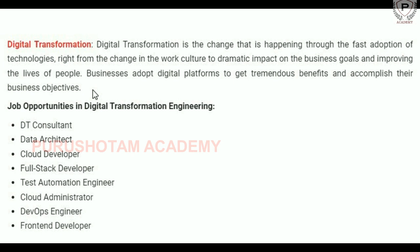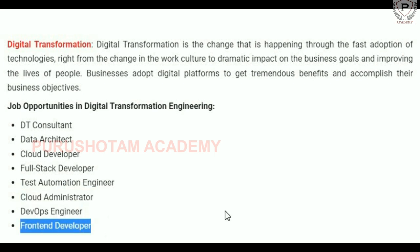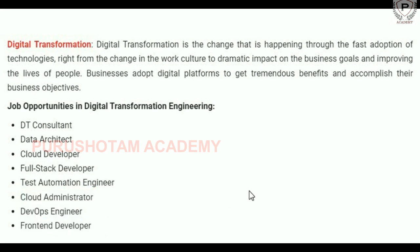We can use digital transformation with the latest technology as a real asset for businesses. Opportunities for digital transformation include DT consultant, data architect, cloud developer, full stack developer, test automation engineer, cloud administrator, DevOps engineer, and front-end developer. These positions are all available for digital transformation.